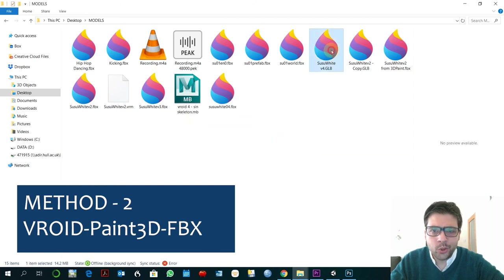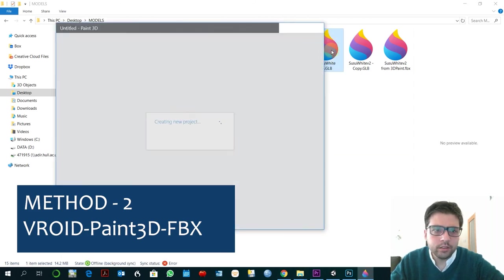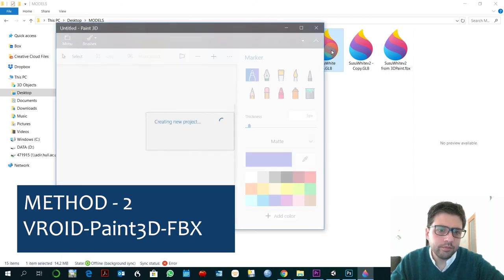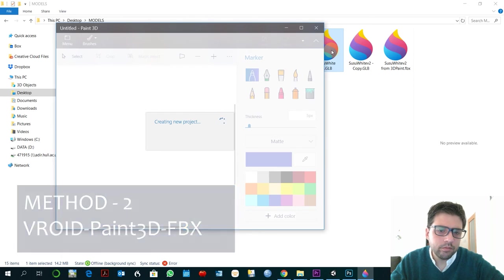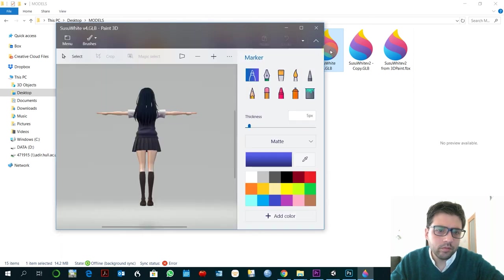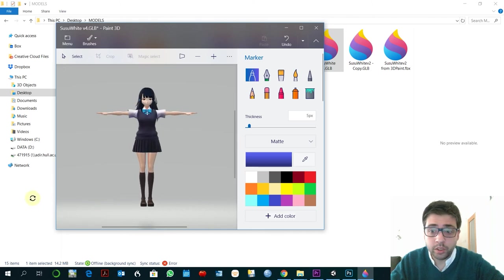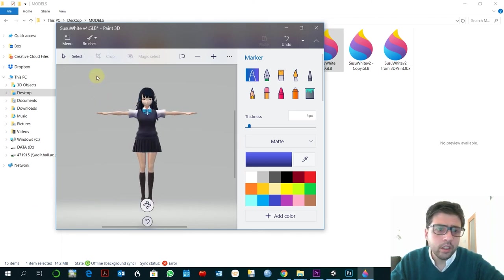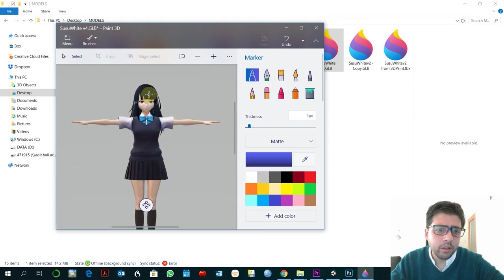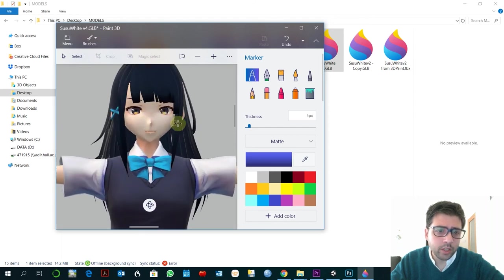And you click twice. And this is the model as exported from the Vroid which is not a bad option as well.